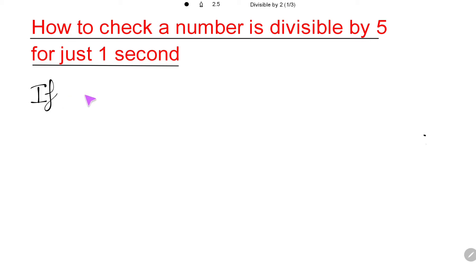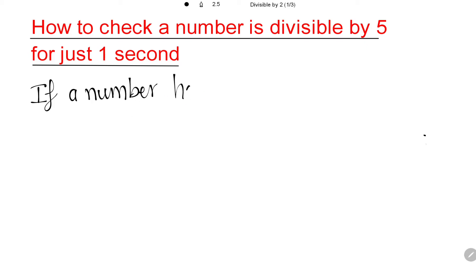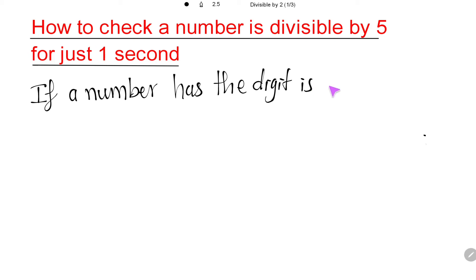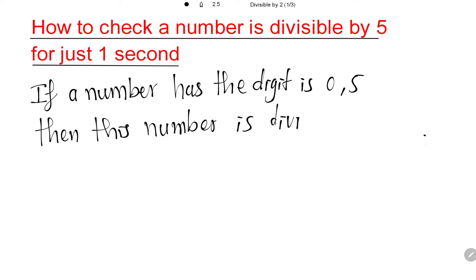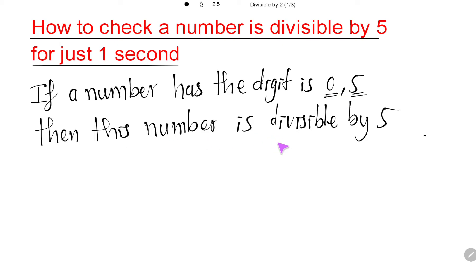If a number has the last digit as 0 or 5, then this number is divisible by 5. It's easy to remember: if the last digit is 0 or 5, then this number is divisible by 5.